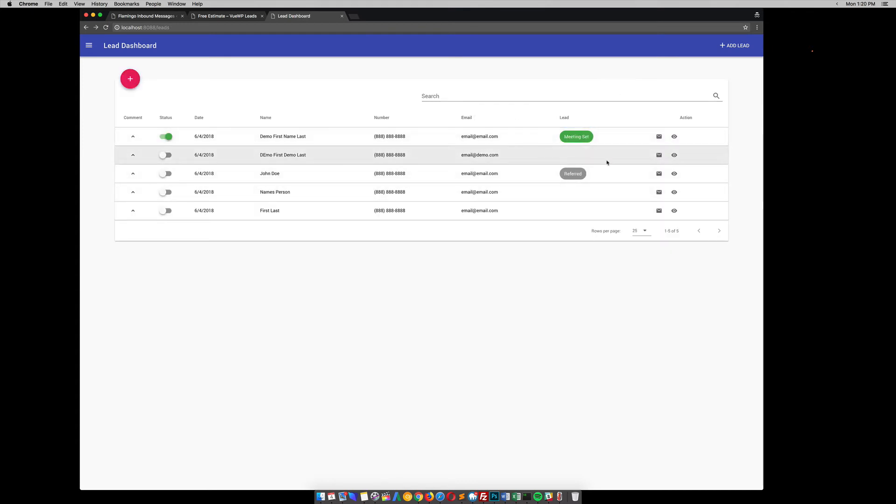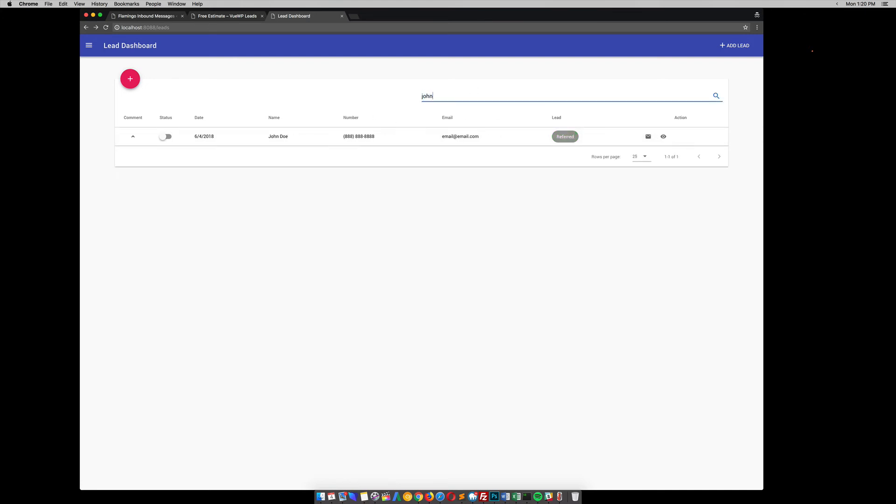So you can do that for all the leads. And notice also, you can search for things. So if I want to, if I know the person's name, maybe, you know, John. So it automatically searches all the data about each lead, and you can search it. So we'll get rid of that. So what this is doing is hitting the API every time.